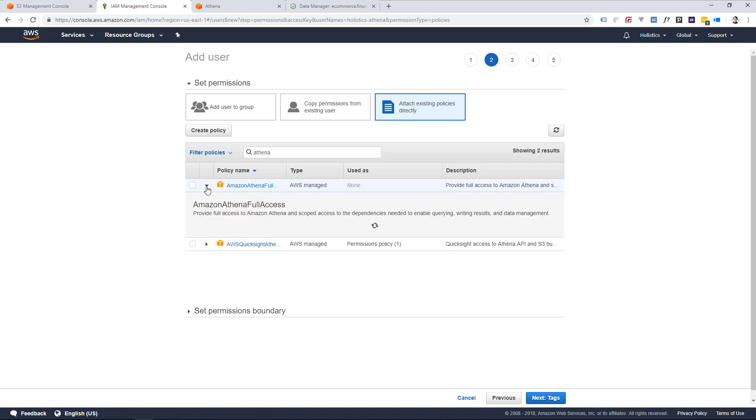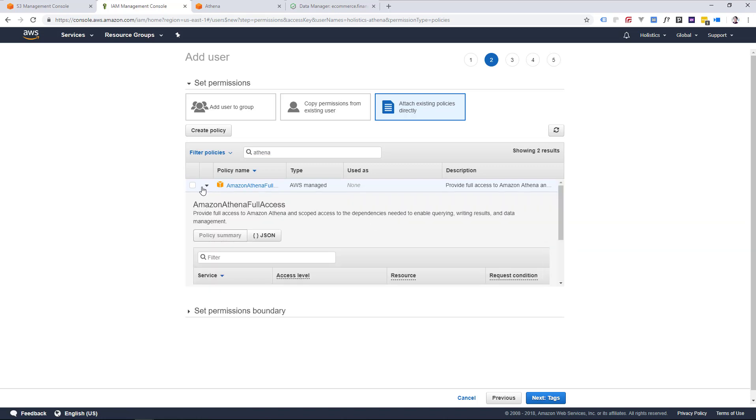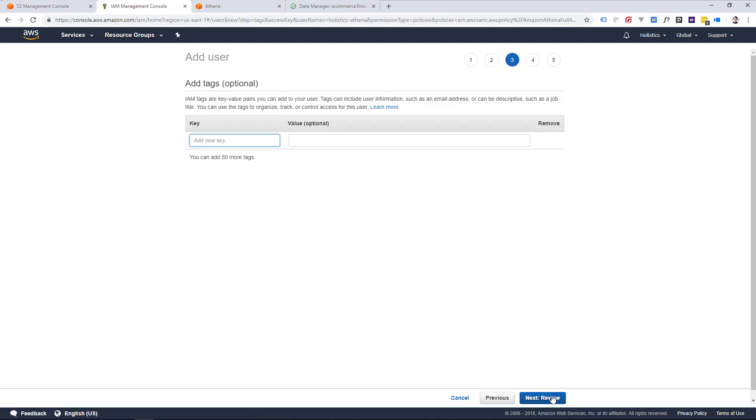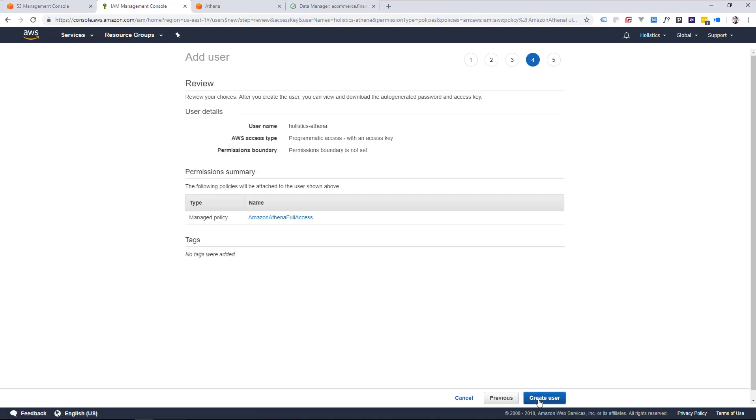and list, read, write permissions to the source S3 bucket. We can skip through the tags and create this new user.